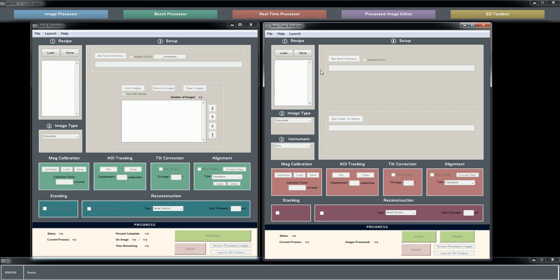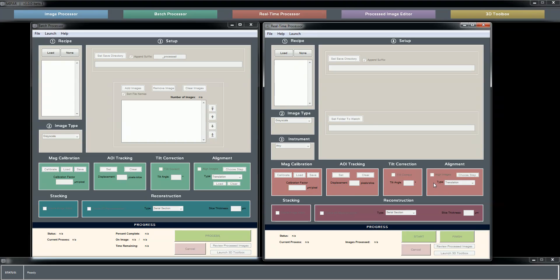The primary difference is the batch processor will process images post-acquisition from, say, a folder or a multi-selected set of image files, where the real-time processor monitors a folder, say, on a data server. So as new images are added to the folder, it sees that new image as it's added and begins processing it according to the steps that you've set up.